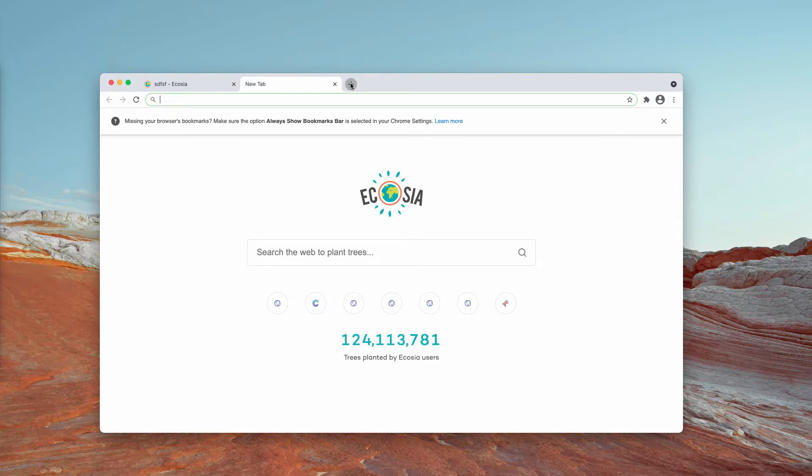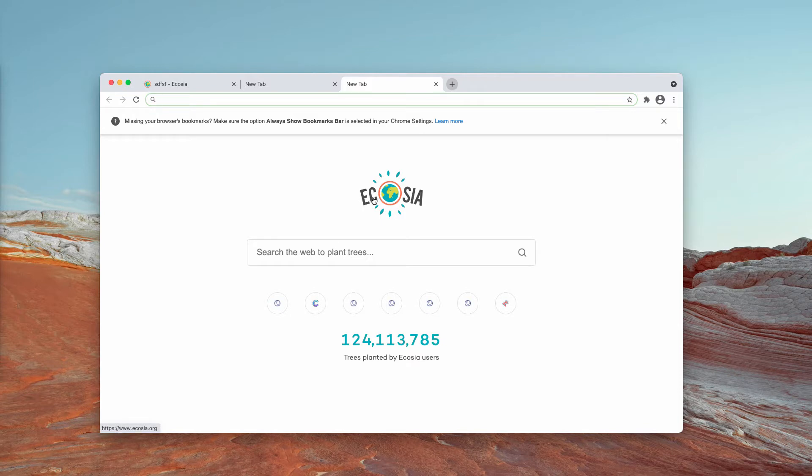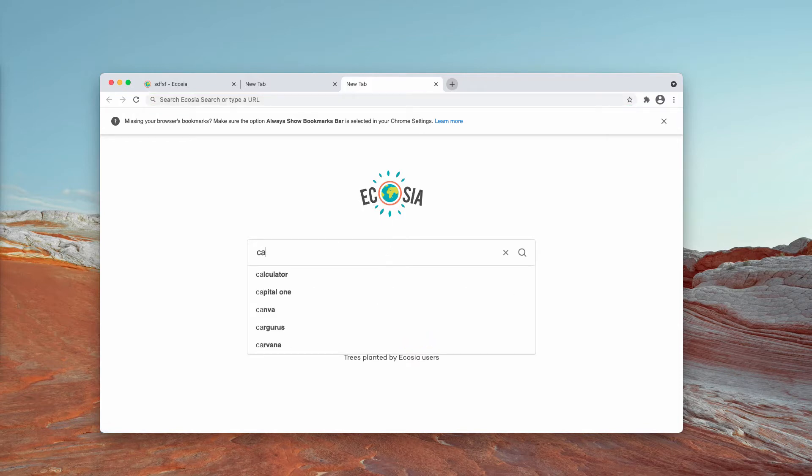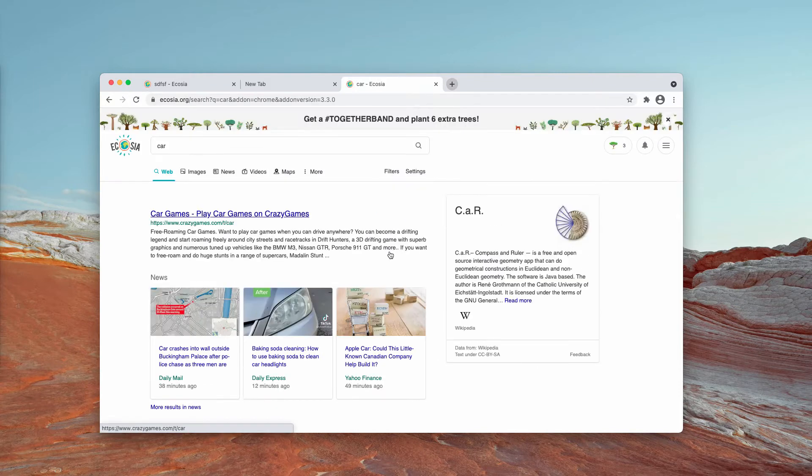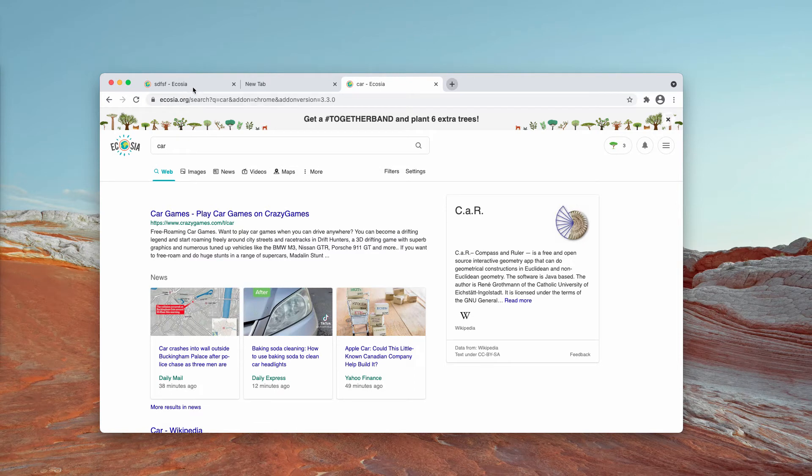As you can clearly see, whenever I try to open a blank tab I see Ecosia instead. Also, when I submit search queries, I notice that the results are no longer delivered by Google but by Ecosia.org.